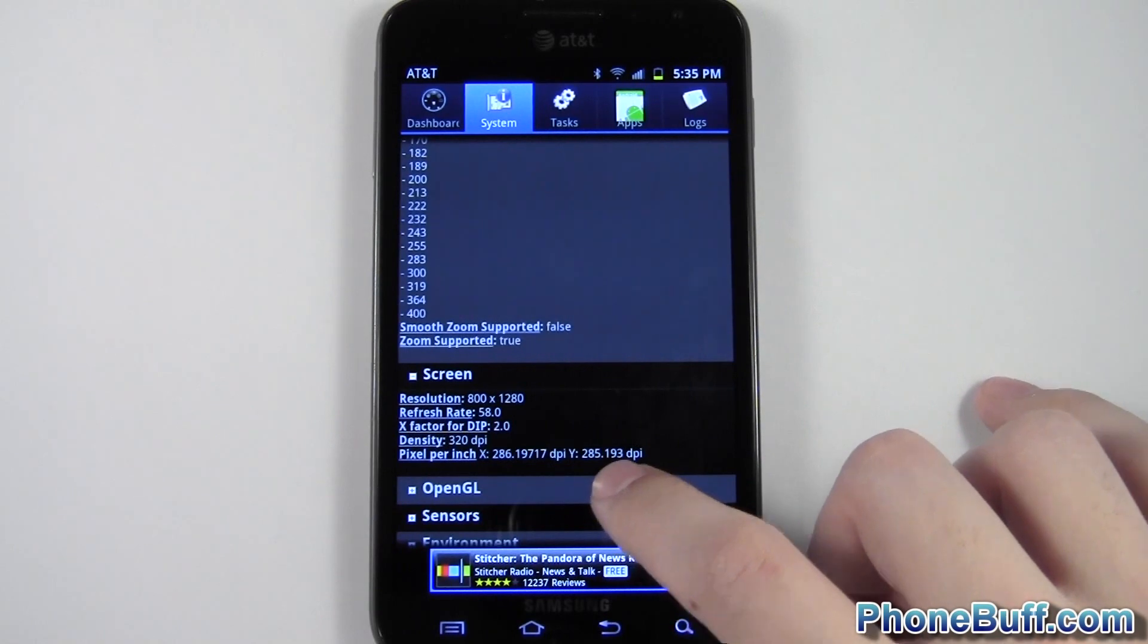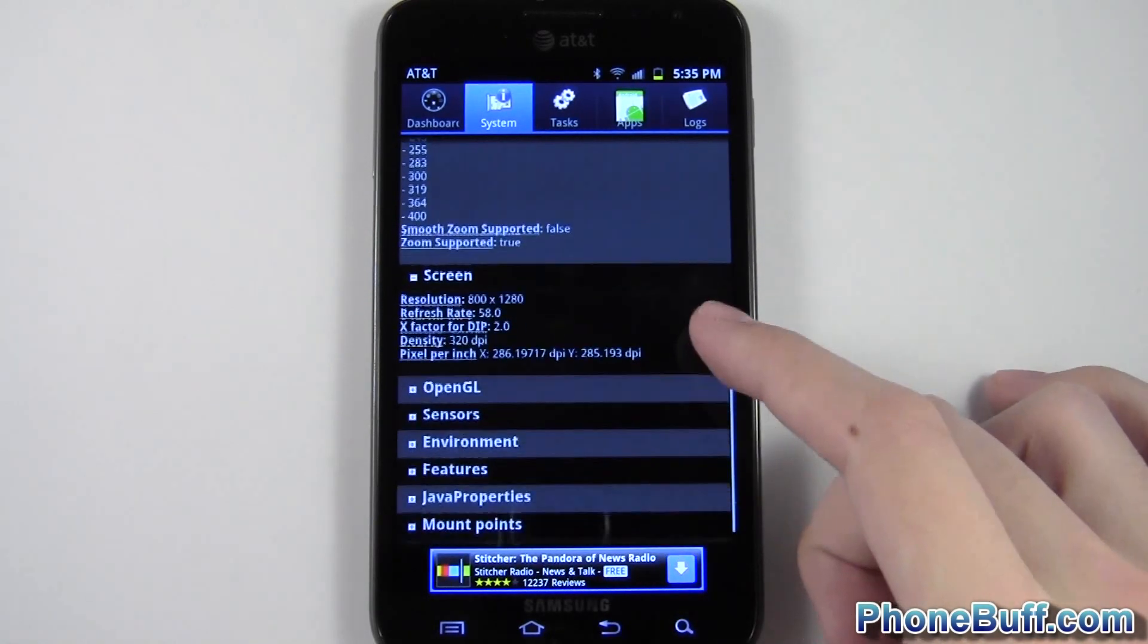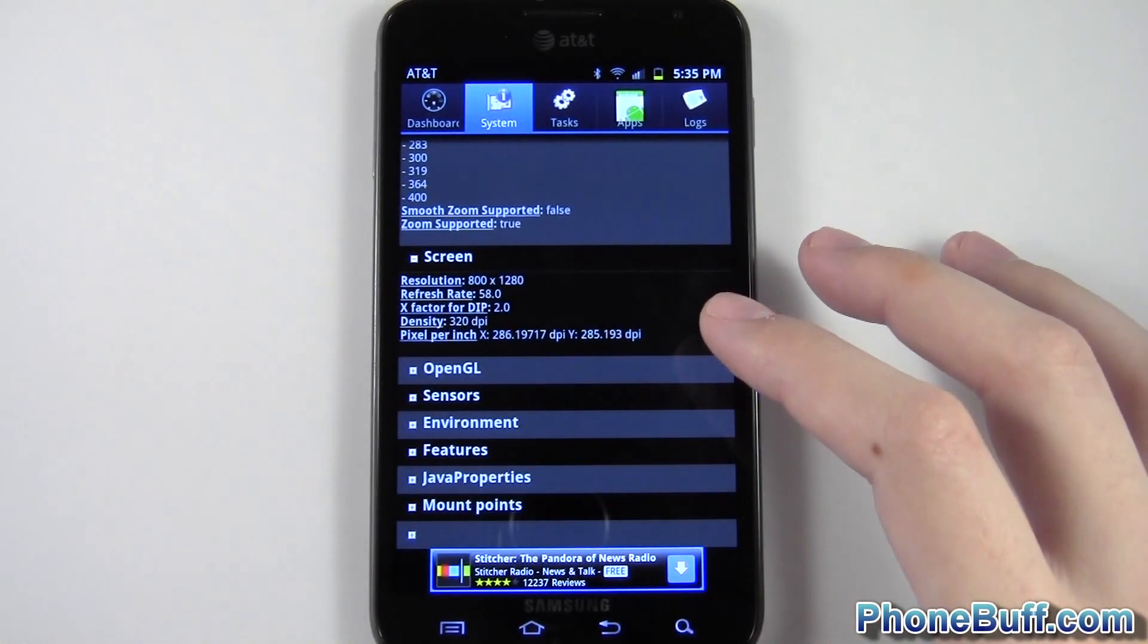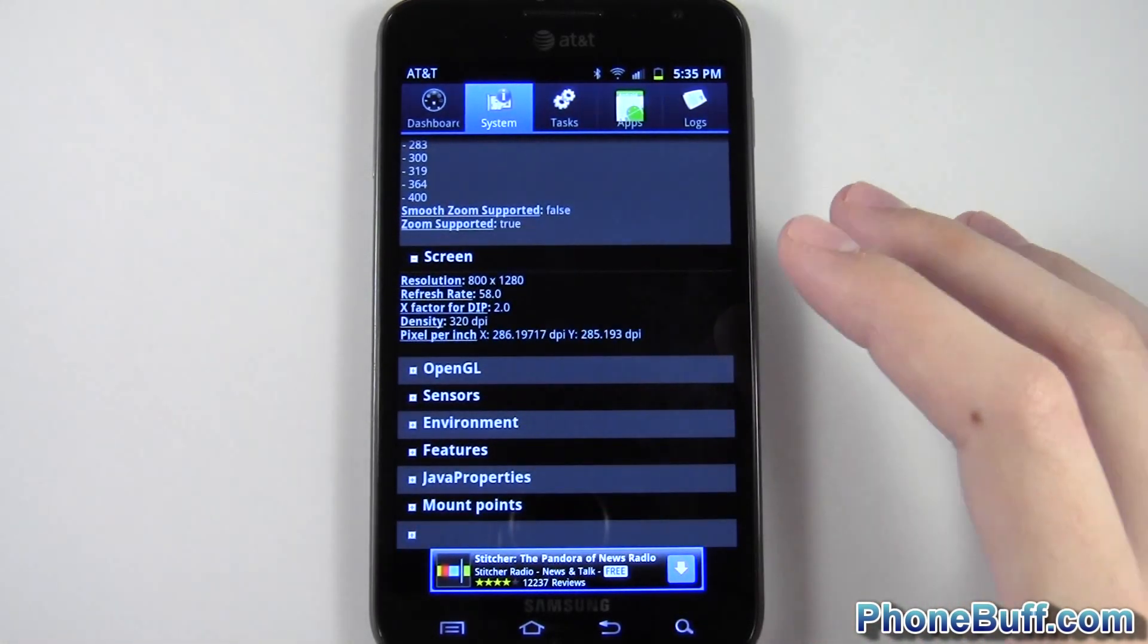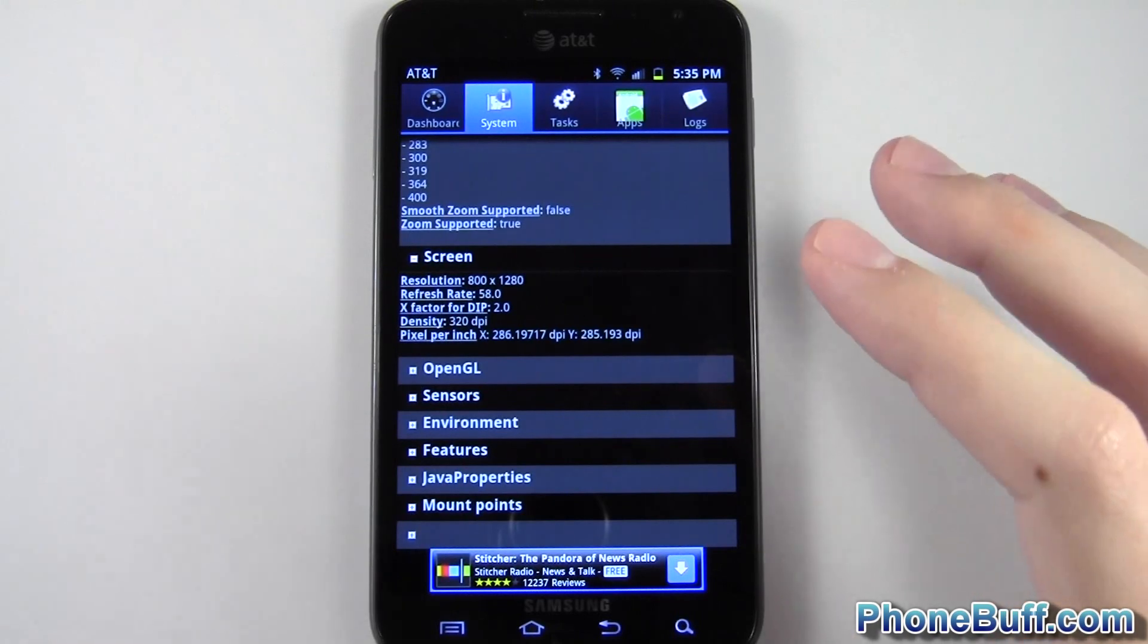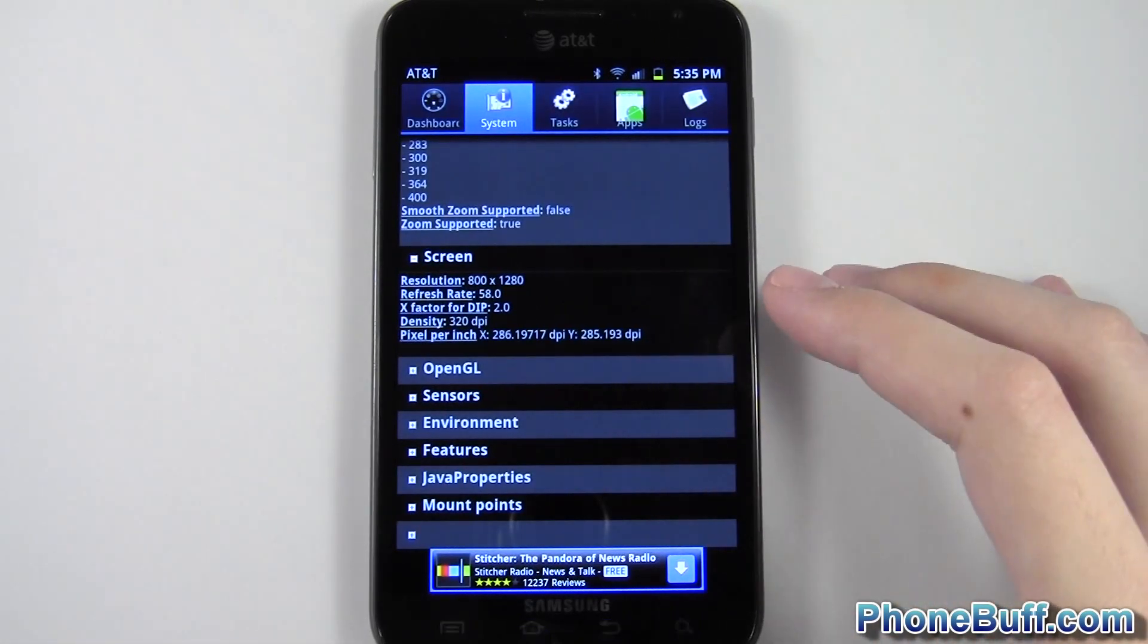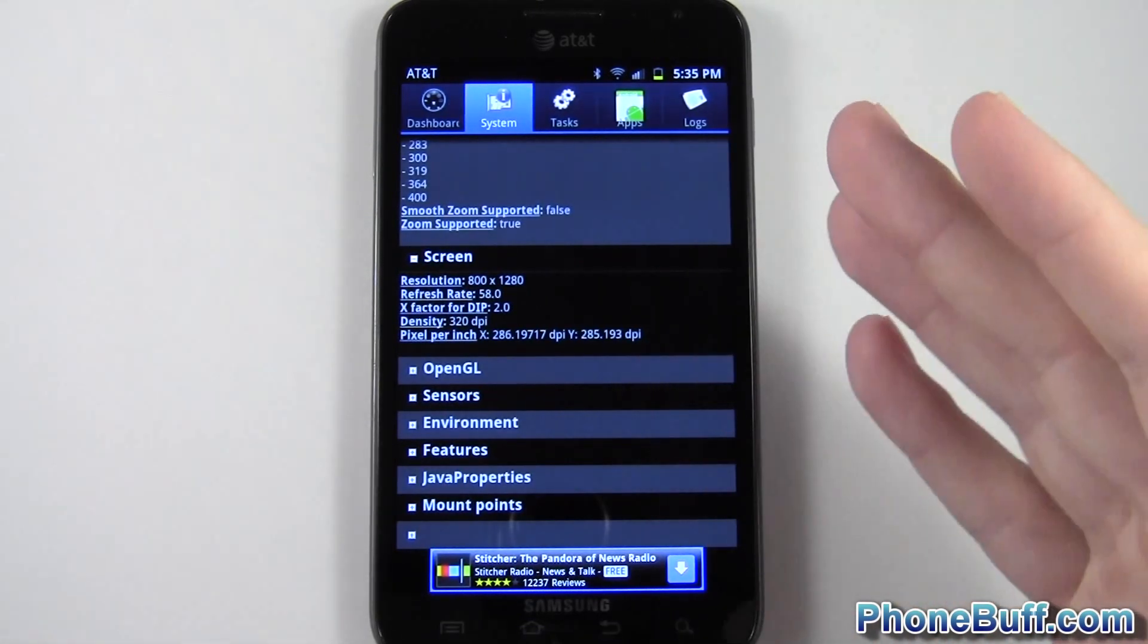So this phone has 285. So it just gives you a lot of detailed information that you would never get, not only from the phone settings, but even if you visited, for example,